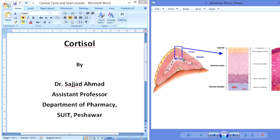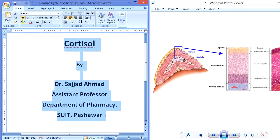Bismillahirrahmanirrahim. Today we are going to learn about cortisol. Cortisol is a glucocorticoid that is secreted by the adrenal cortex and has many roles in the body.